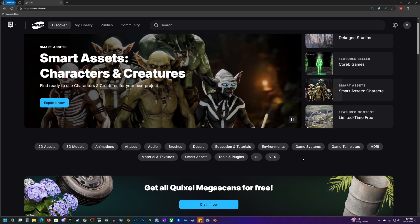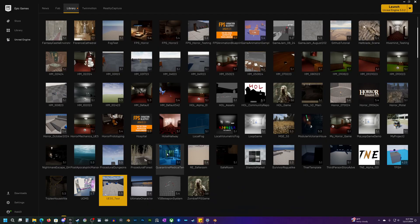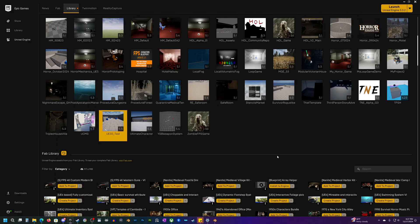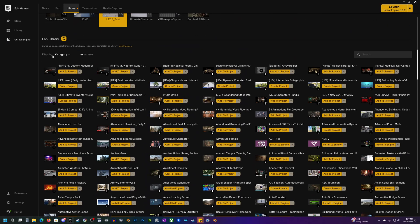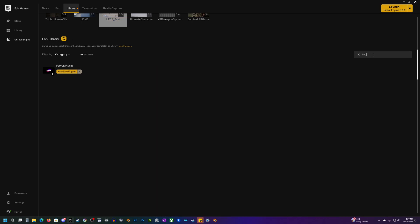Then the next thing is we want to go to our Epic Launcher and you want to go down to your Fab library here and search for Fab. You will find this Fab UE plugin. If you don't see this, be sure to update the launcher or you might just need to restart.